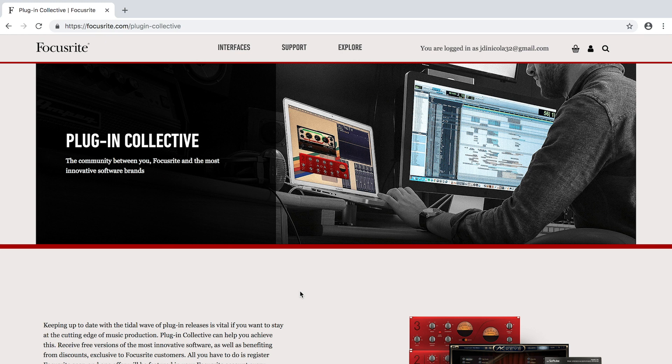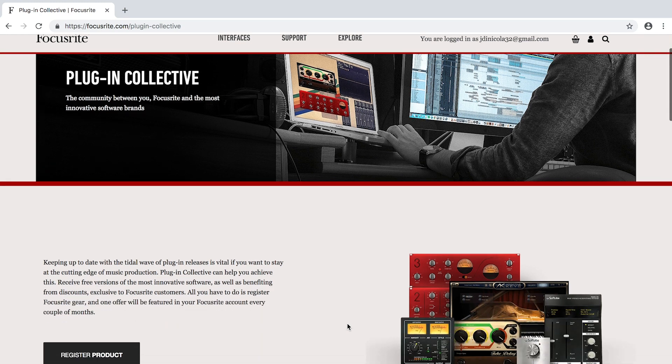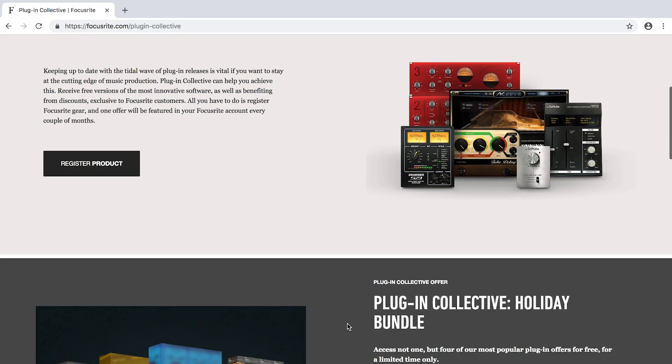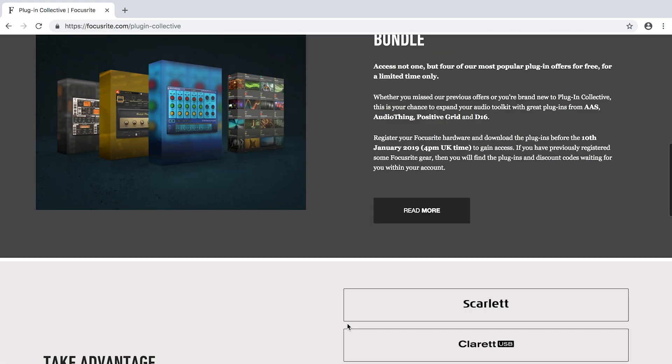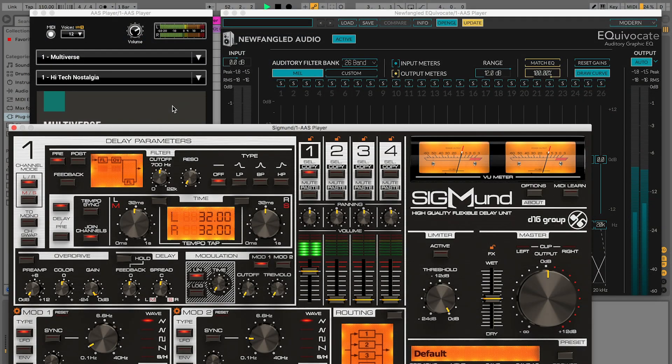And finally, the Focusrite Plugin Collective provides free or discounted plugin offers every couple of months in your Focusrite account.